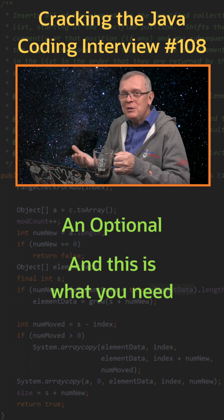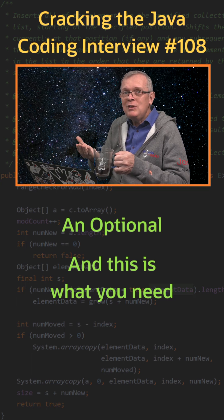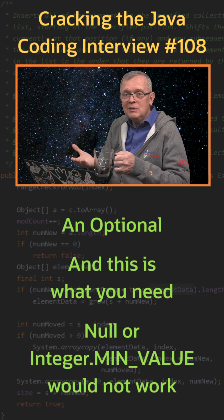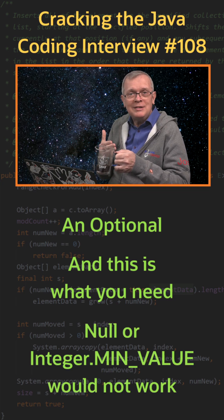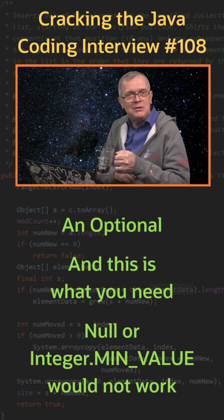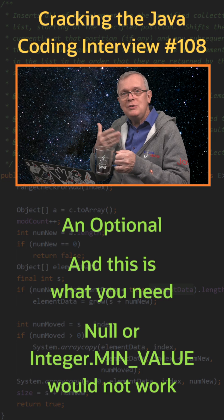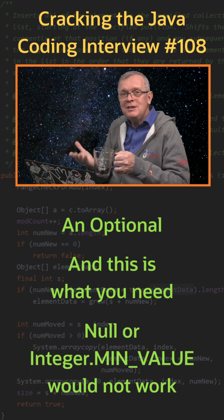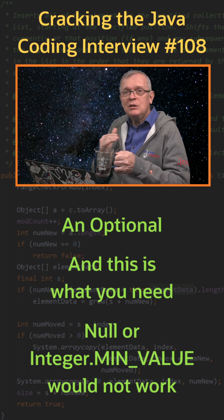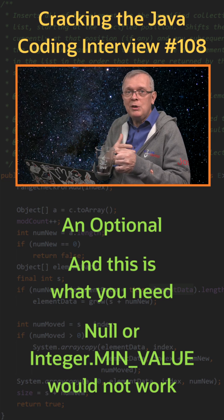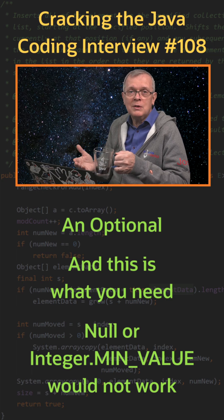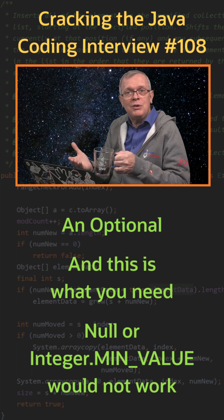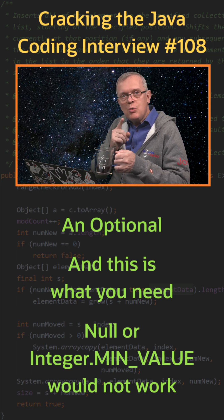If you choose to handle this case by returning null, then you cannot handle primitive types. And choosing a default value will not work either. Integer.MIN_VALUE will not work for instance, because you can convert this int to a long.